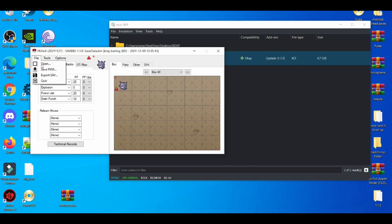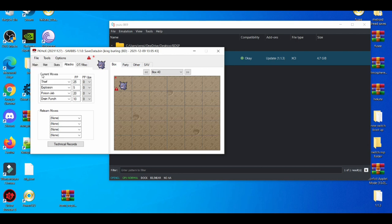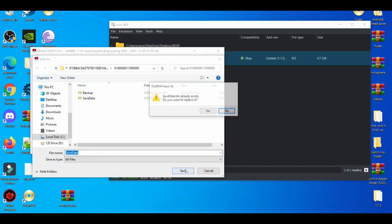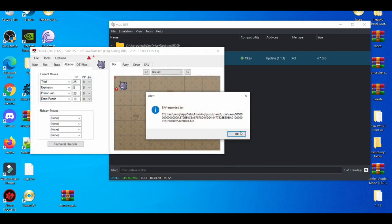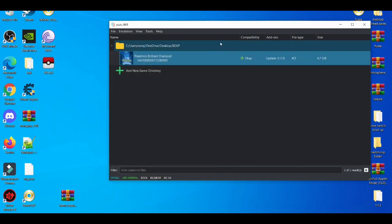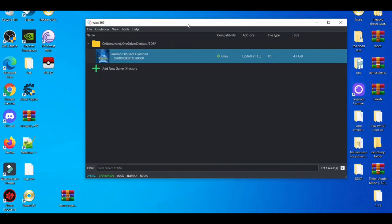After that, you just export the save, save it where it's located, and you're all set. Those are the two most popular ways you can trade with yourself while playing Pokemon games on the emulators.